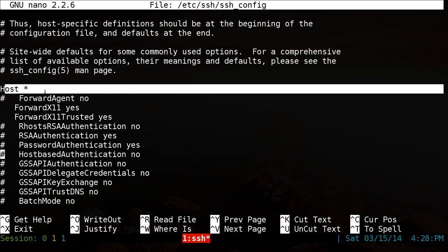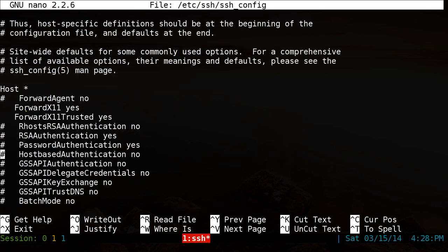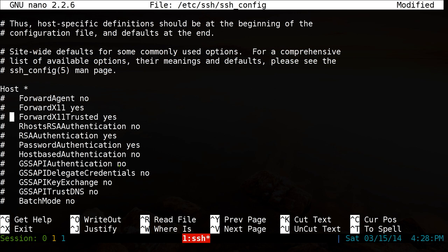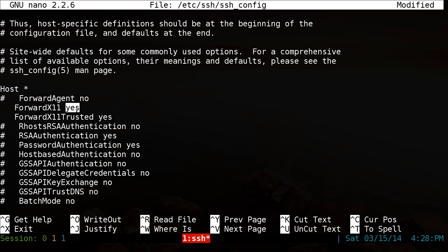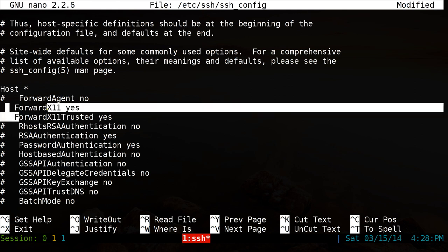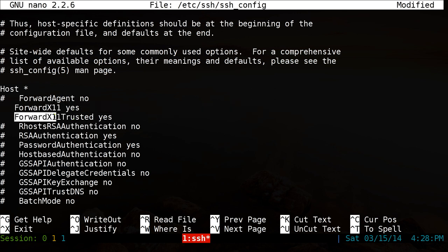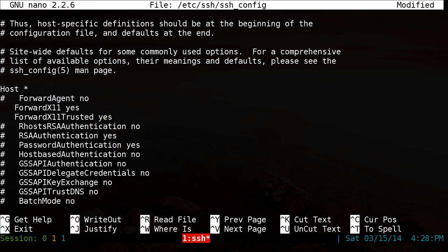The only thing that you need to edit here is, by default, they have this little pound sign in front of this. Make sure you get rid of it. So you delete this, delete this. And if this one says no, make sure it says yes. So just delete the no and type yes. And that's about it. This one is optional. This one is Forward X11 trusted. I'll show you what that is too, but it's optional if you want to use that.